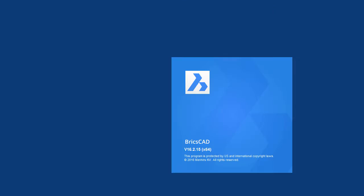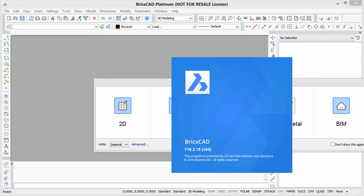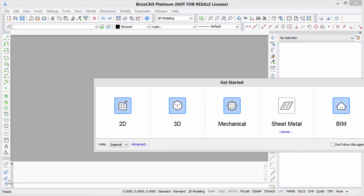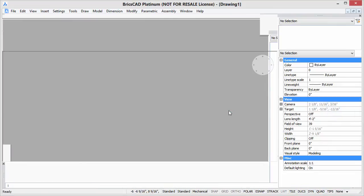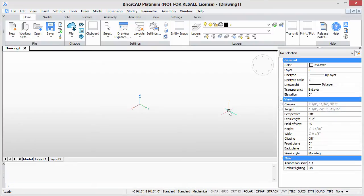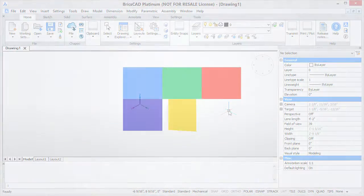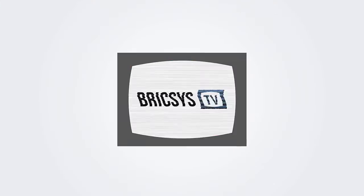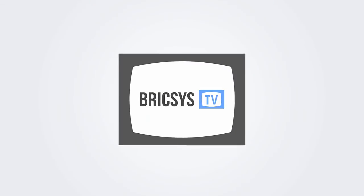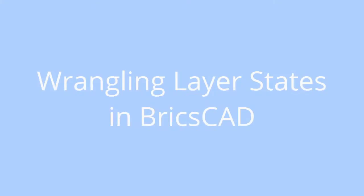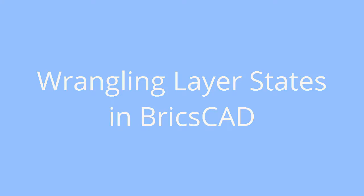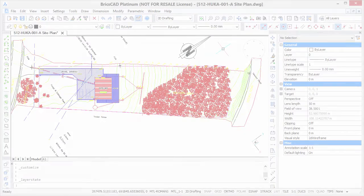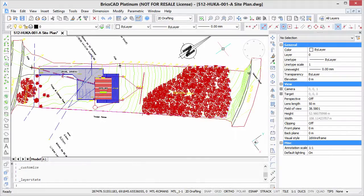Welcome to Customizing BricsCAD. My name is Ralph Grabowski, and it's my pleasure to show you how to make BricsCAD work the way you work. One of the relatively unknown features in BricsCAD is called layer states, and it's a way of instantly switching between the display of different groups of layers.